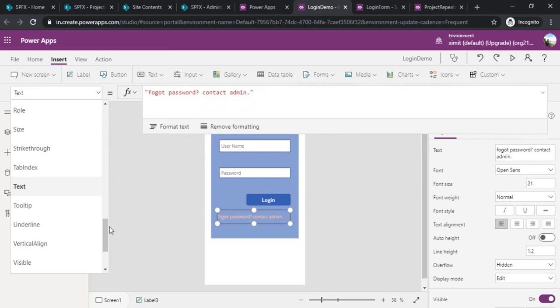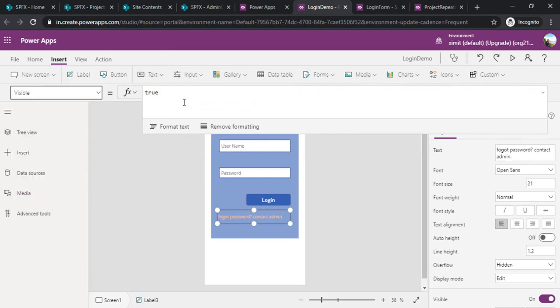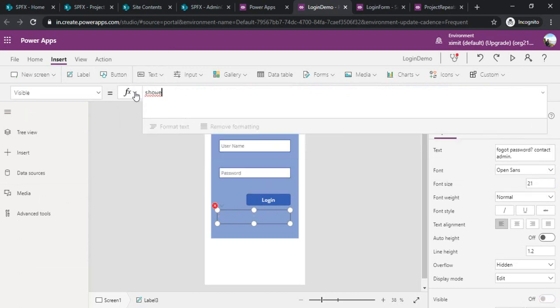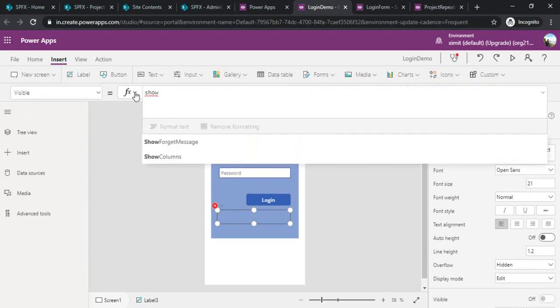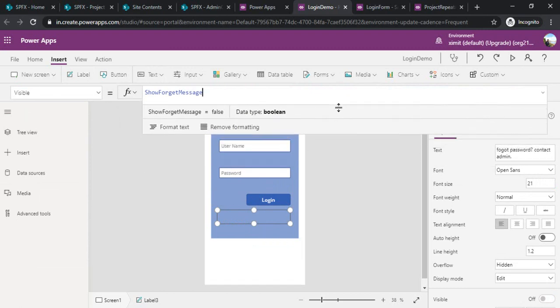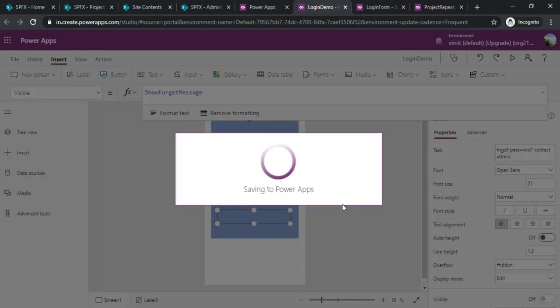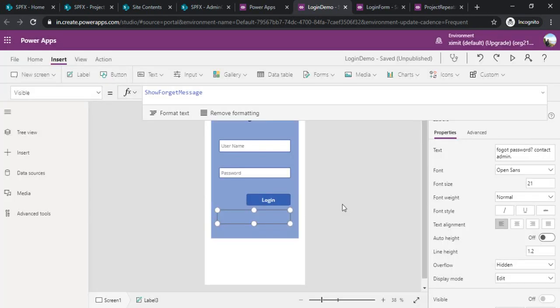I'll go to the visibility of it and visible I'll set up that show forget message variable. Initially it will be false until unless if a user is entering something wrong.